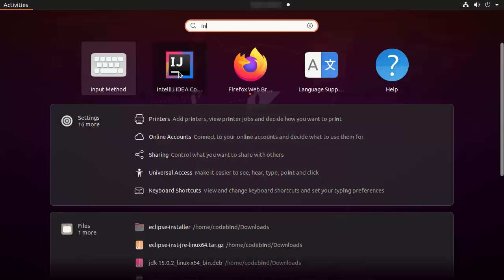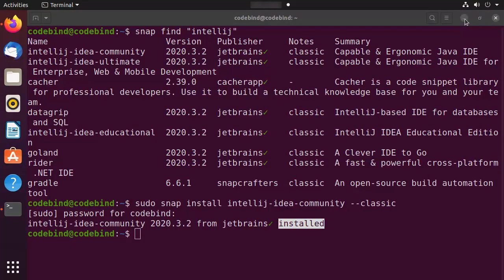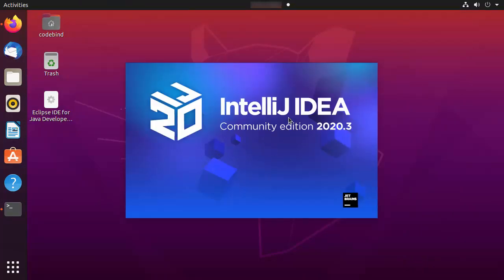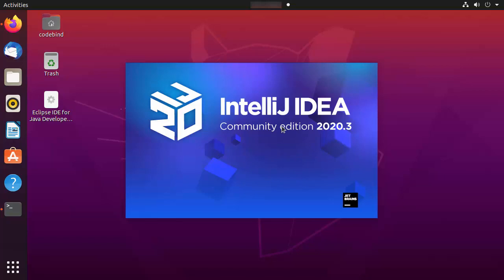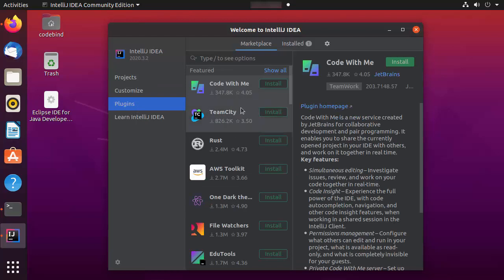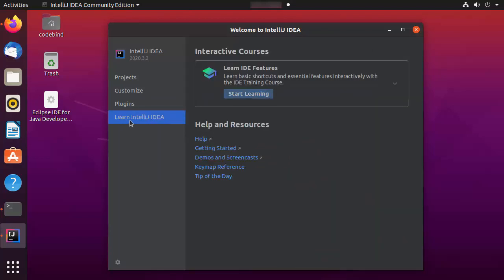Click on the IntelliJ IDEA icon and minimize the terminal. You can see IntelliJ IDEA is starting. Now you can see the welcome window where you can create projects, customize IntelliJ IDEA, install additional plugins, and use the Learn IntelliJ IDEA section to learn more.